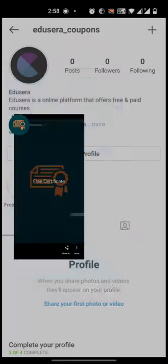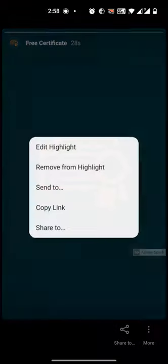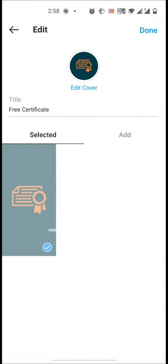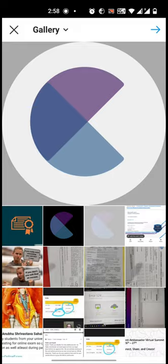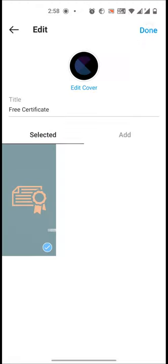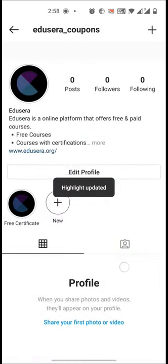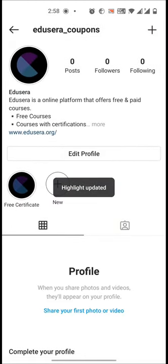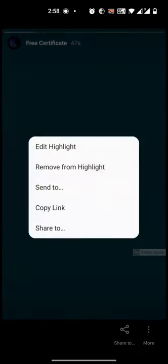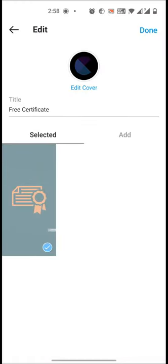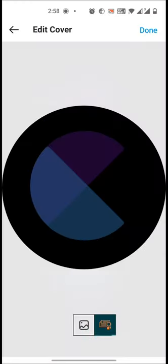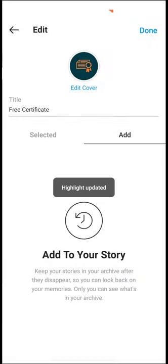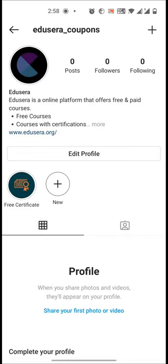You can change the cover picture of the logo at any point of time. Suppose I want to add this as my highlight cover photo. You can go to edit highlight and can change the cover at any point of time. Edit cover, done. In similar fashion, you can create n number of story highlights.